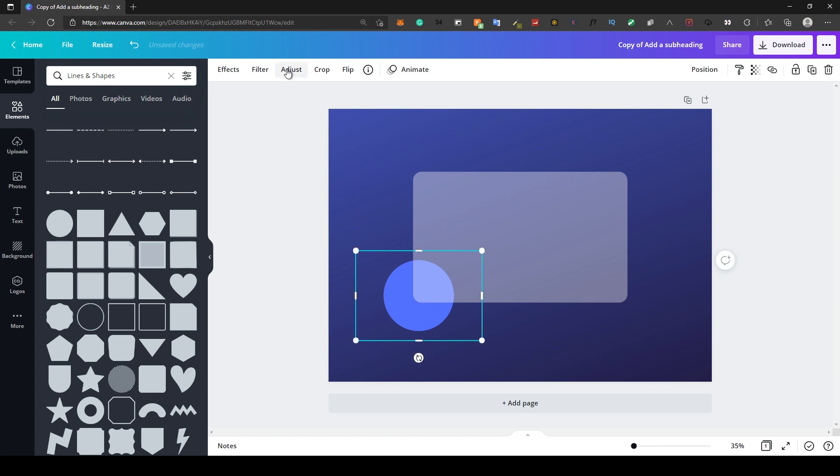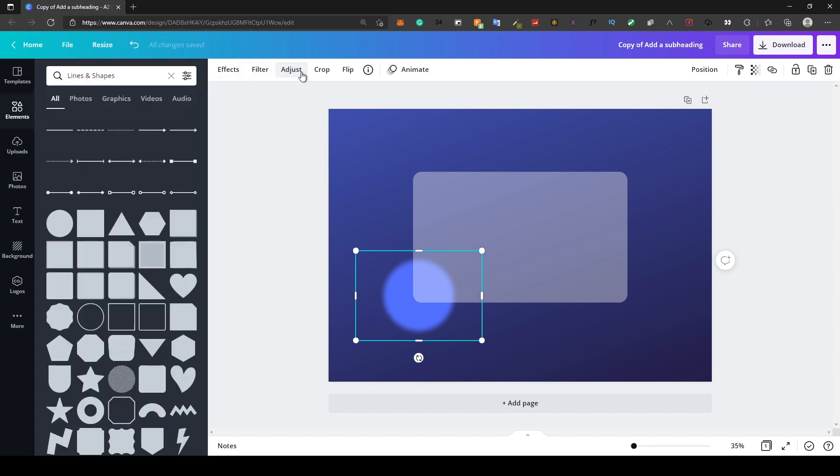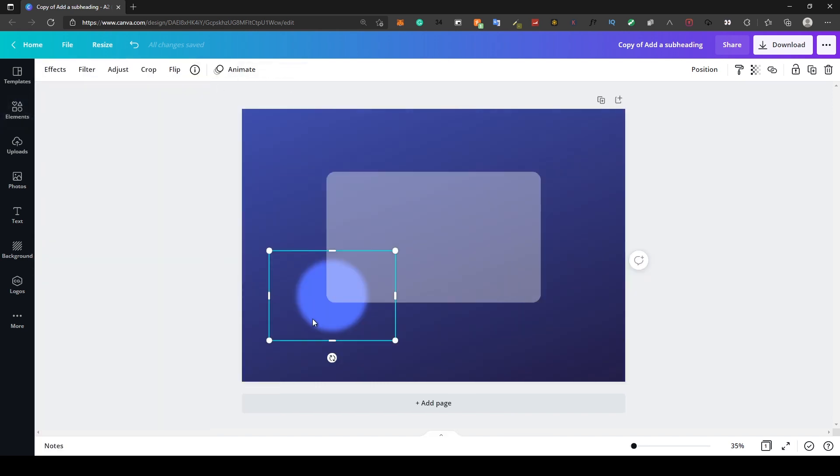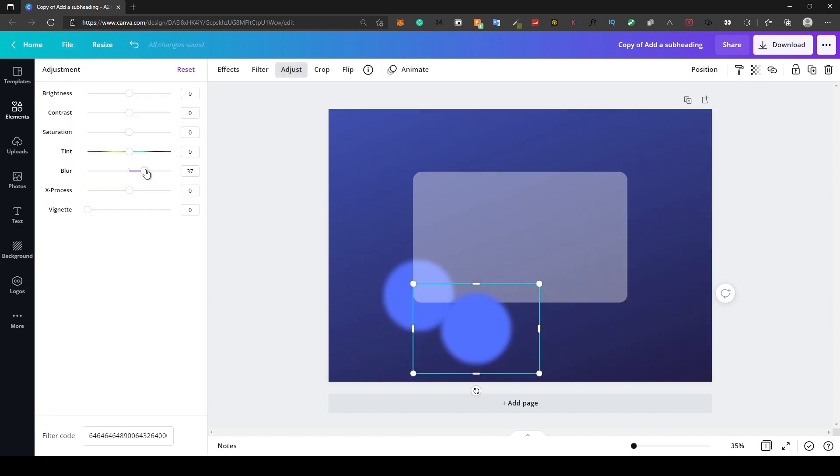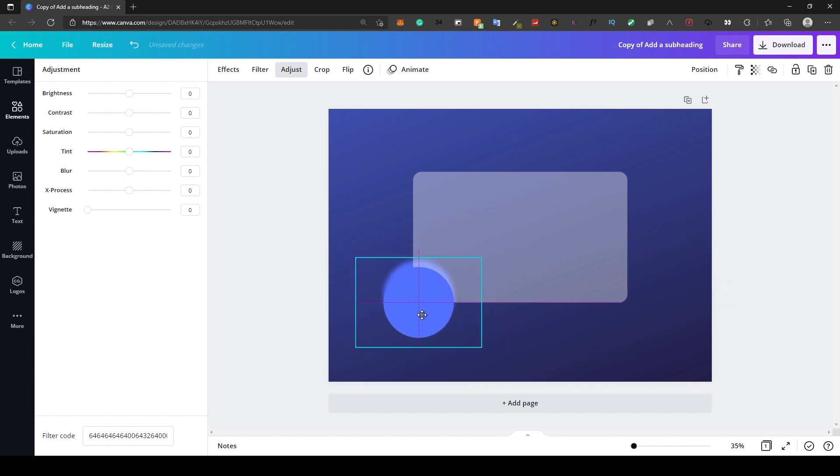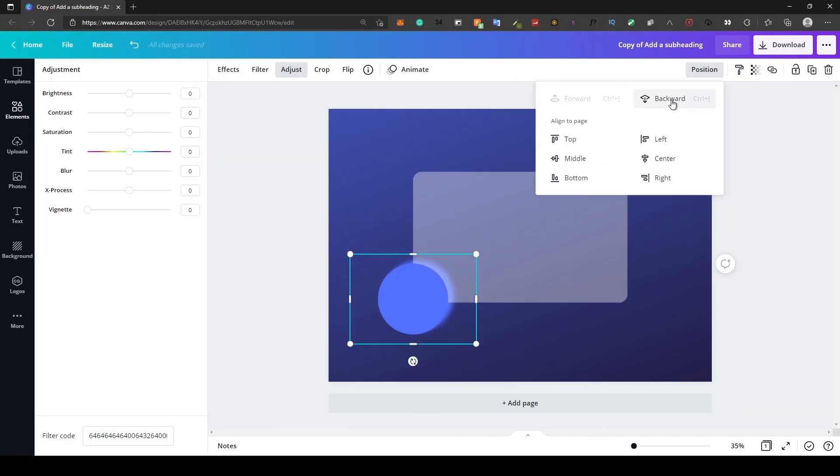Now apply the blur adjustment to the circle. Duplicate the circle and remove the blur from the second circle, and change the position to backwards behind the blurred circle.